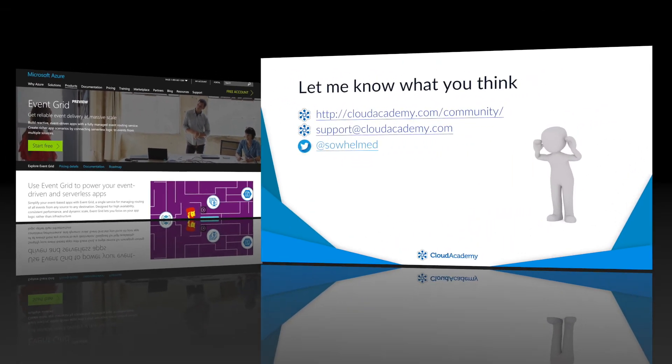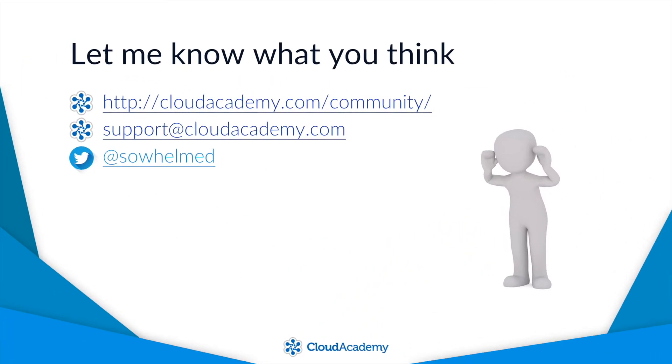All right, that's going to wrap things up for this September edition. If you enjoyed this summary, let me know. I'm at sowhelmed on Twitter. Thanks for watching, and I'll see you next time.